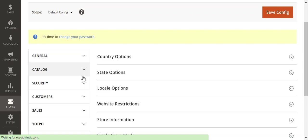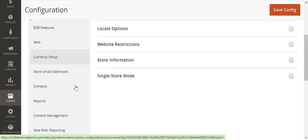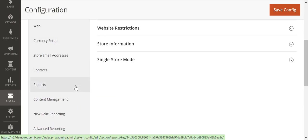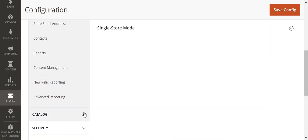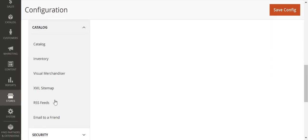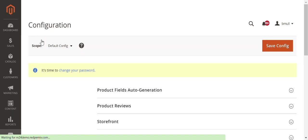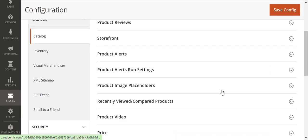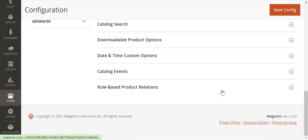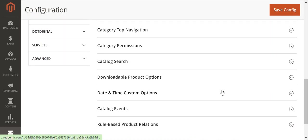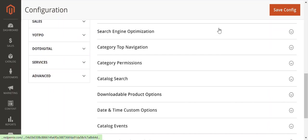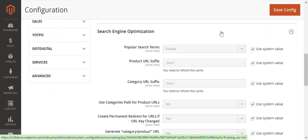Once you go to Stores, Configuration, Catalog, Catalog, we're going to be going to the Search Engine Optimization tab. In here we're going to see a number of items.